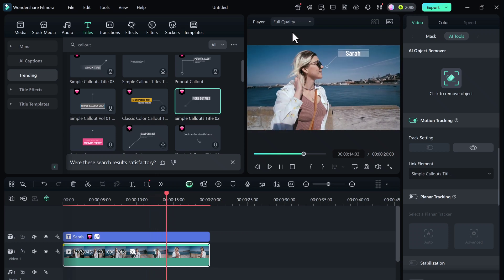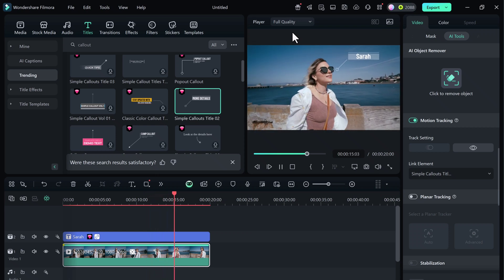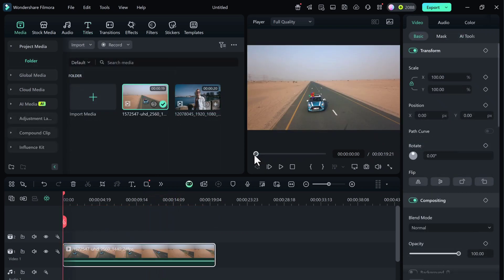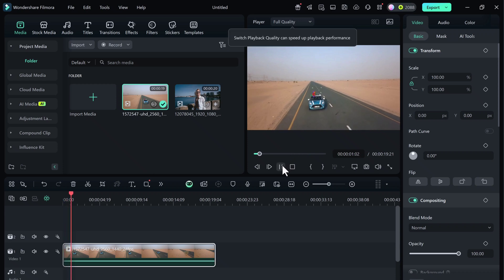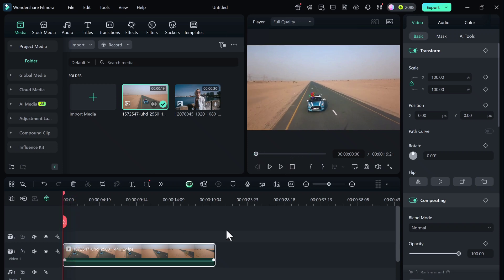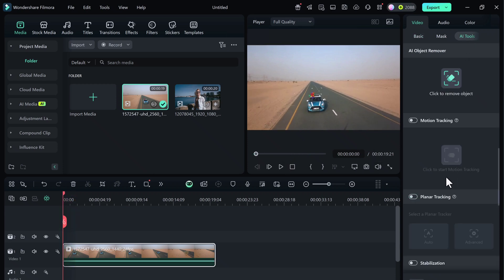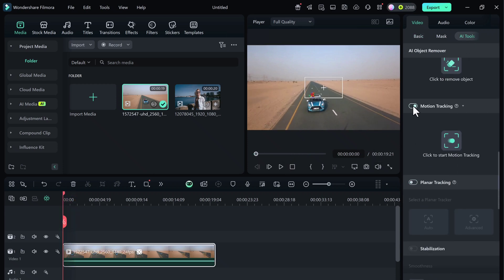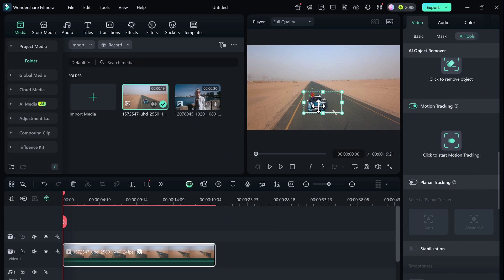Now let's try a second example. This time, I've got a clip of a car driving down the road. Just like before, enable Motion Tracking and draw the box around the car. Click Start Tracking, let Filmora process it,